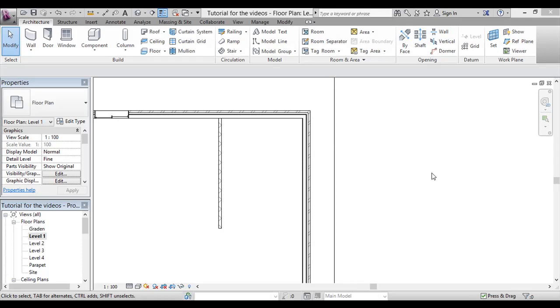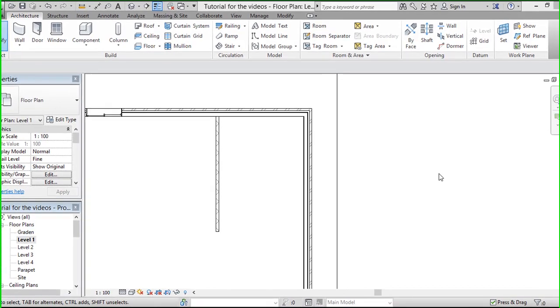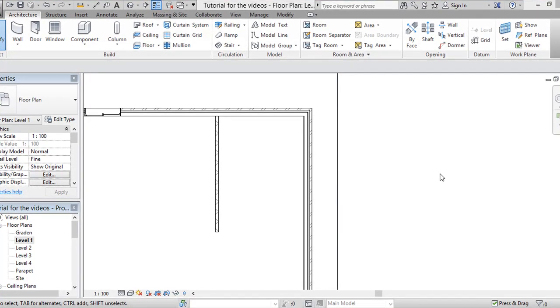Hi, this will be our second tutorial discussing staircase in Revit 2000, Revit Architectural 2013.